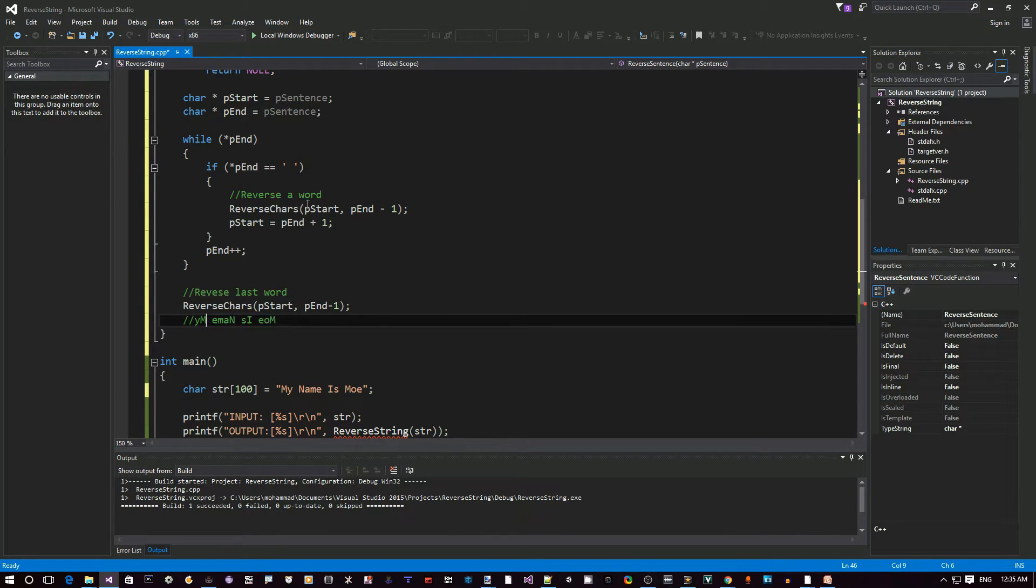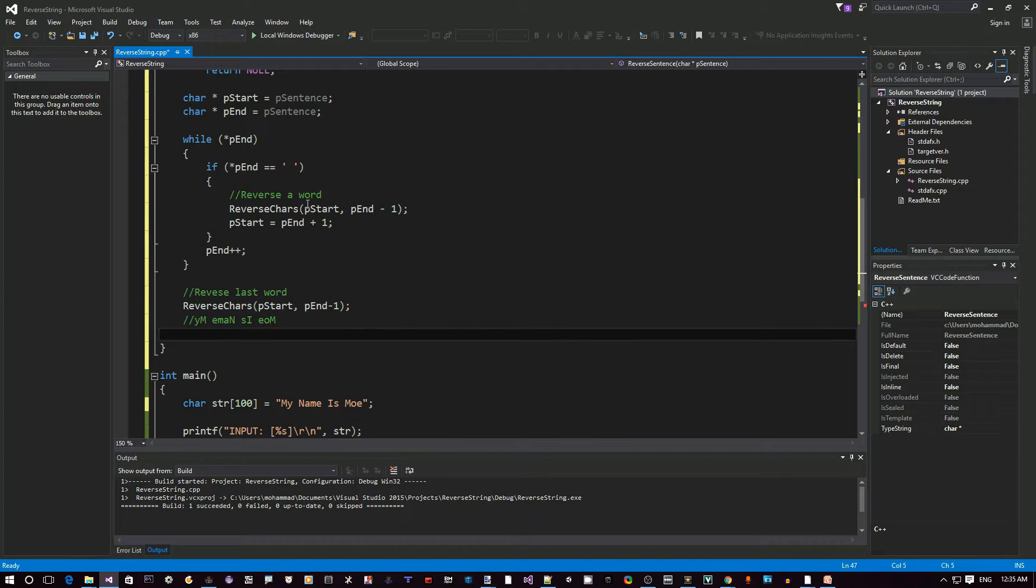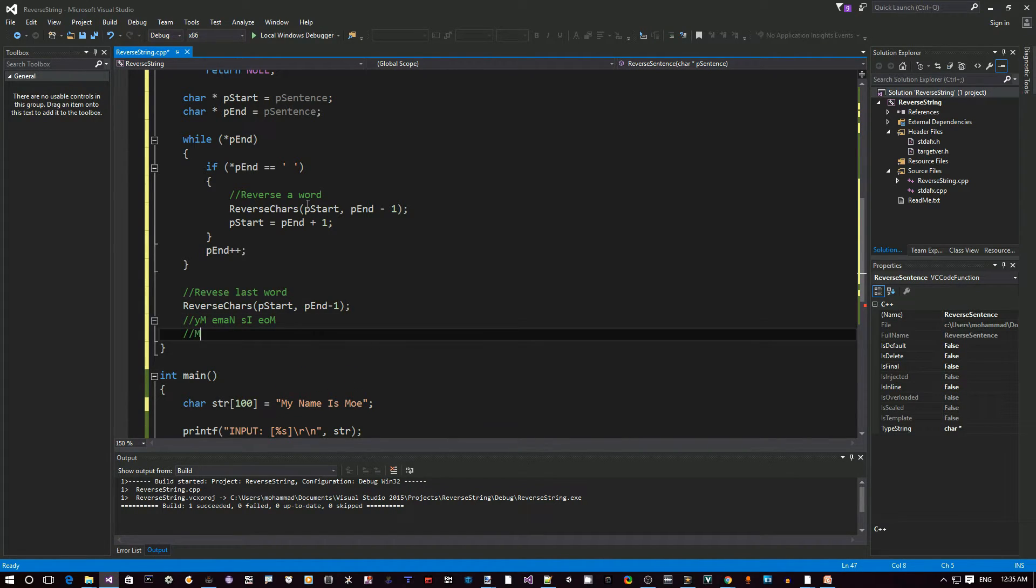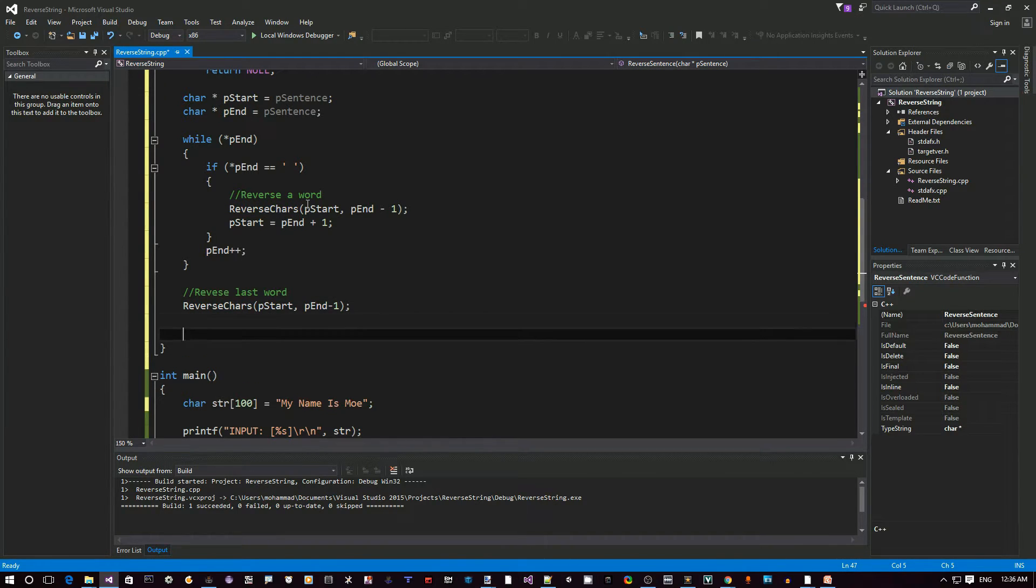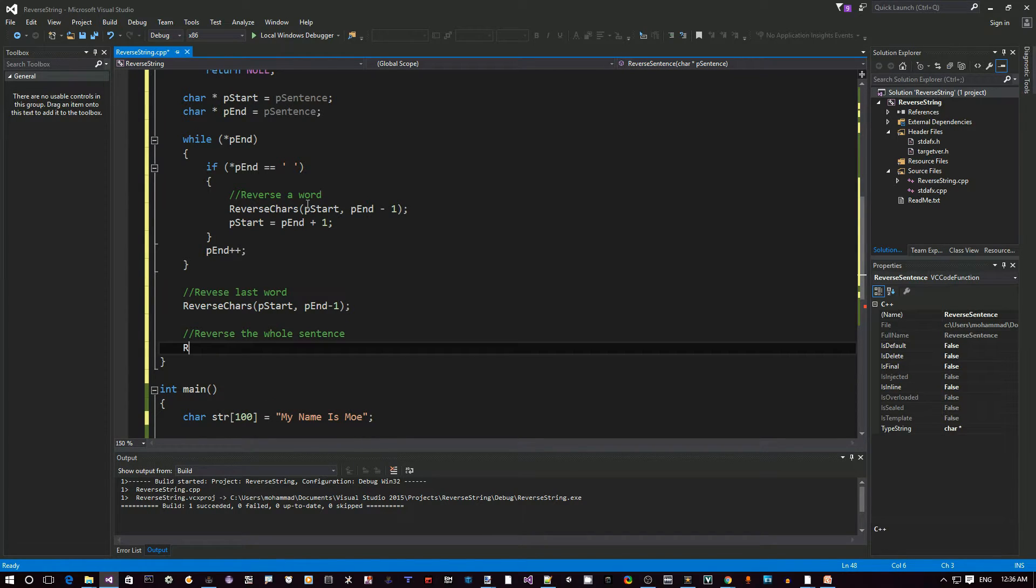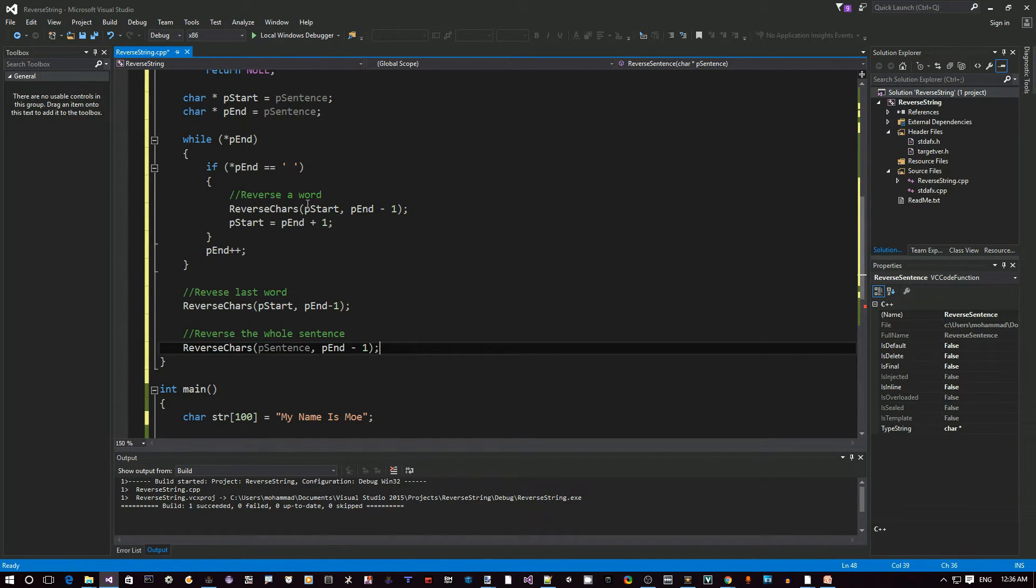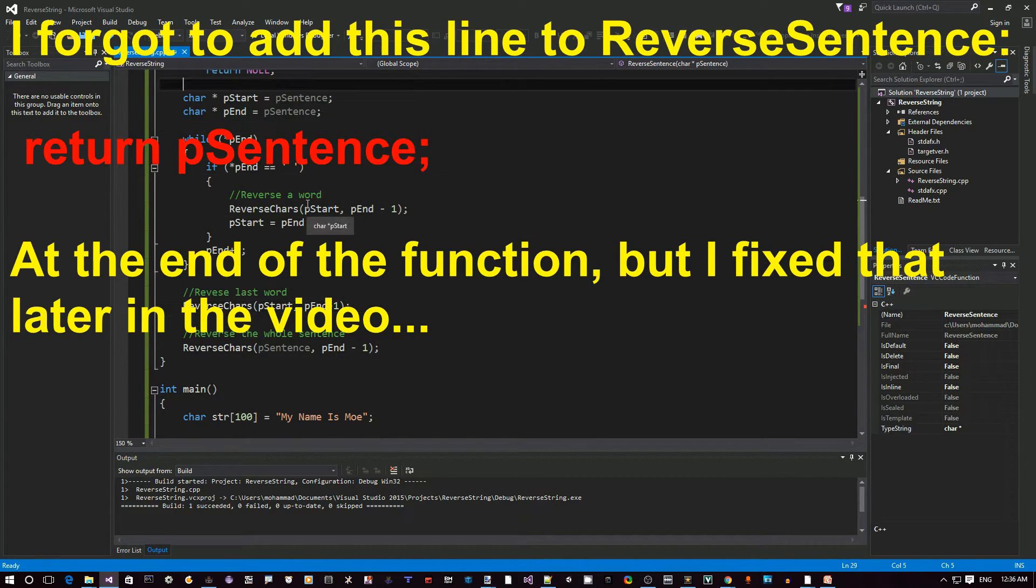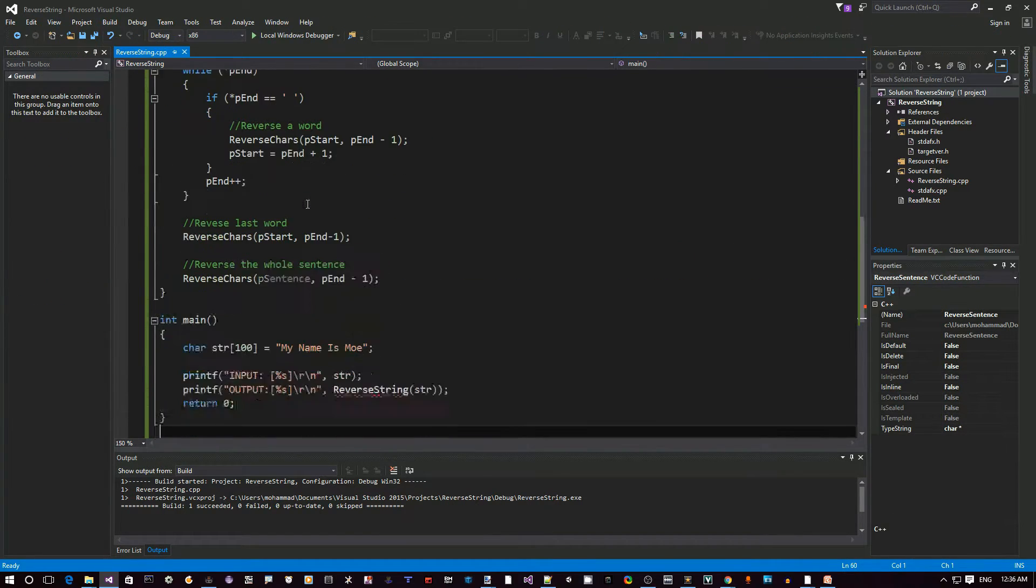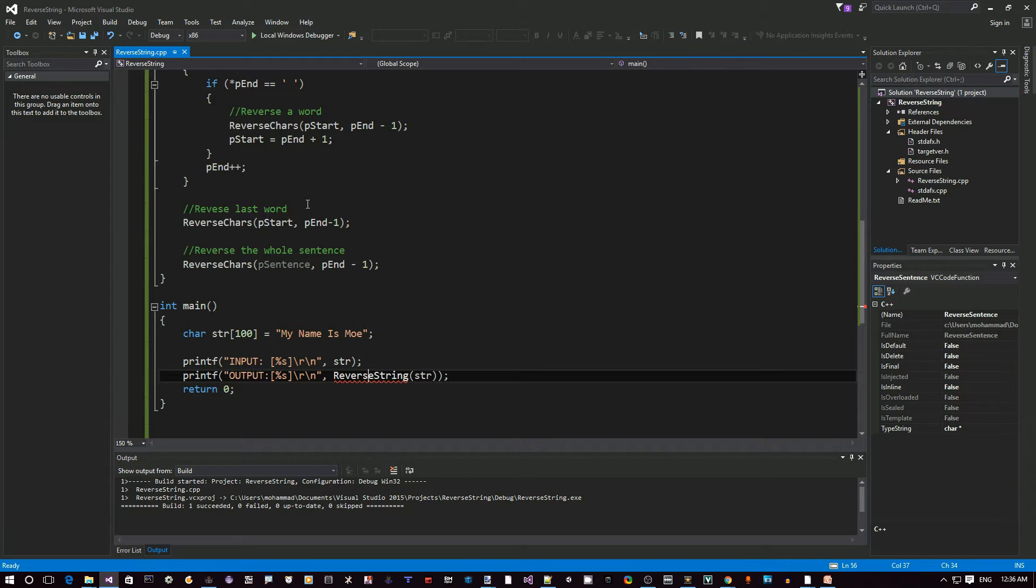And now we take all this and reverse it using the start here and end here. So we're going to put M here, then Y at the end. So how do we do that? Well, we just say reverse the whole sentence and we are done. So we say reverse chars from beginning of sentence. Luckily, p end is still pointing at the end of the string. So we can do this. All right. So this is pretty much all the code we need. And let's test this out here.